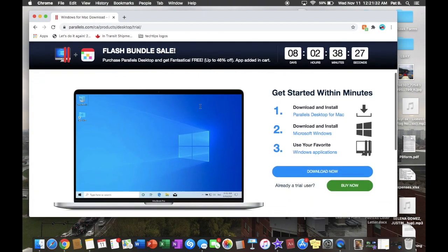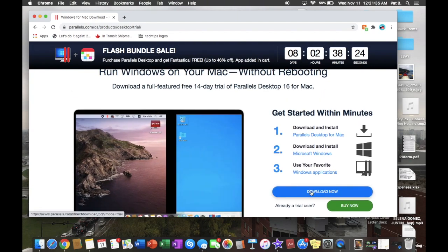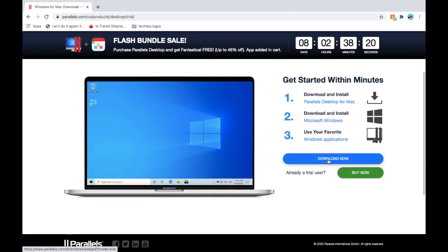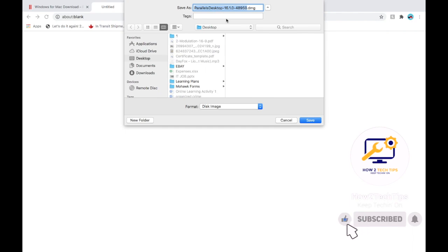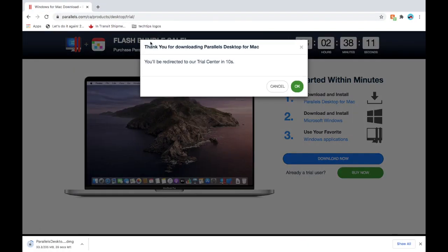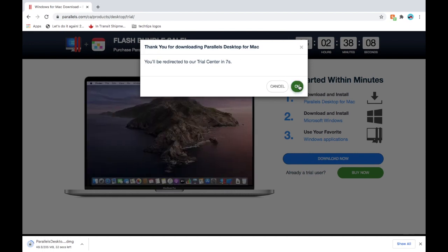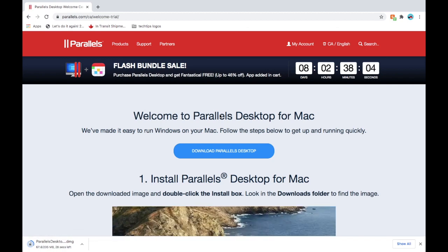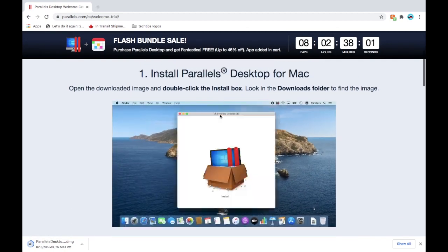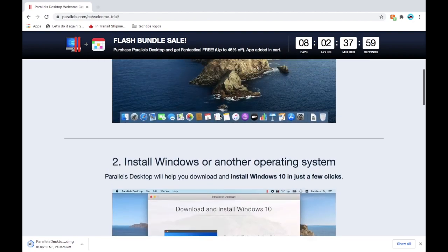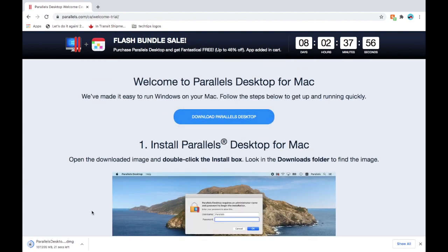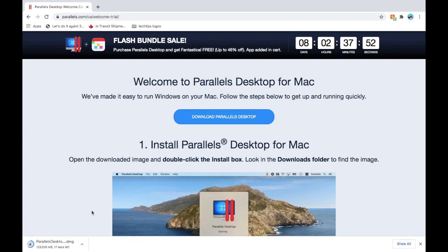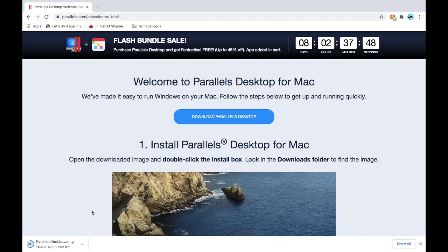We're gonna be downloading the parallels desktop 16 for Mac and then from here we're gonna hit download now. Pick wherever you want it downloaded. And then here it just tells you step by step on how to do it. We're just gonna let this download real quick.